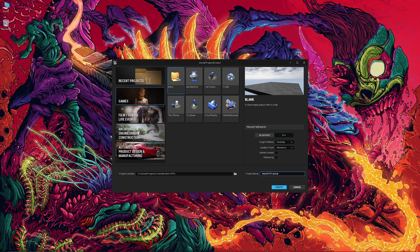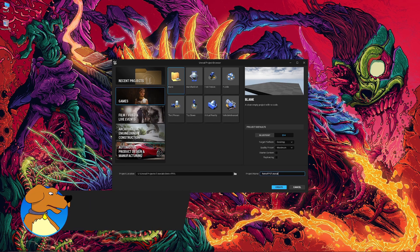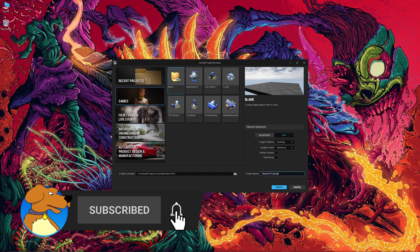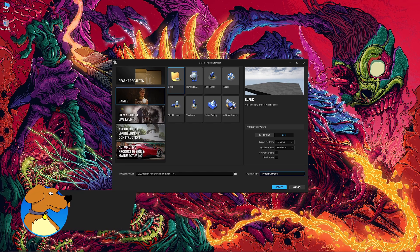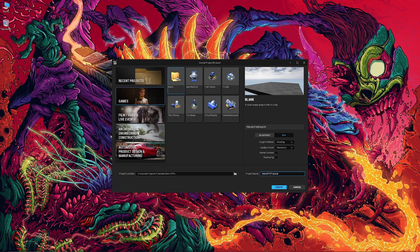Hey, how's it going? This is Justin with Lesser Dog Tutorials and this is the first video in the retro first-person shooter tutorial series. We have a lot to go through, I'm really excited to get into it. There's a lot of things to learn, a lot of things to do, so let's get started.